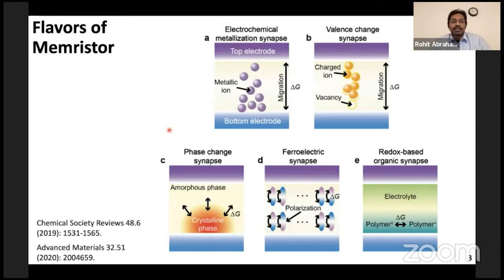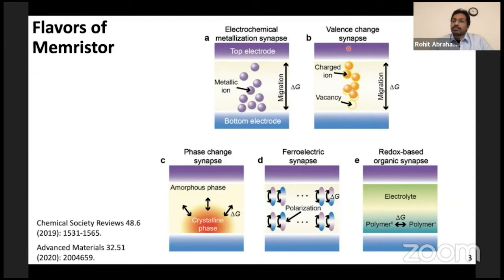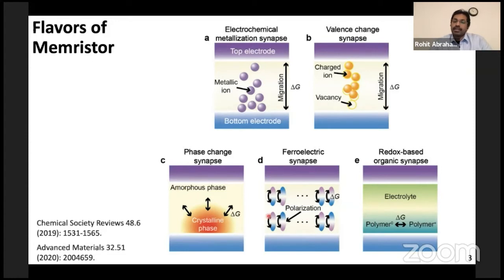As all of you are aware, memristors are resistive materials and devices whose present state depends on their previous history. Depending on the charge transport physics, it is possible to design memristors that work on the electrochemical metallization mechanism, on the migration of vacancies, on the transition between an amorphous and crystalline phase, or on the basis of polarization or even redox reactions.